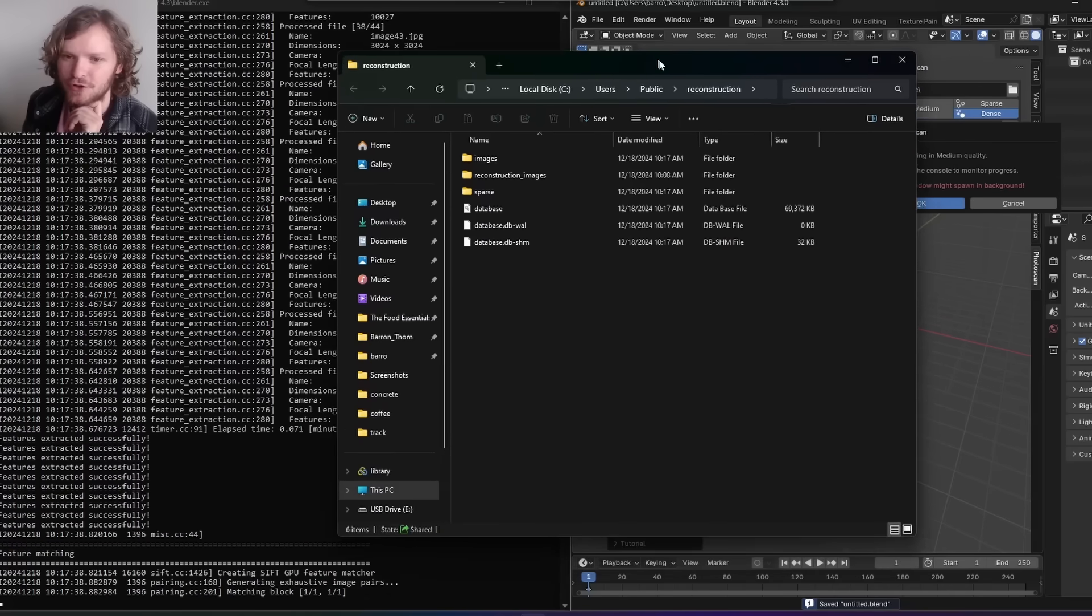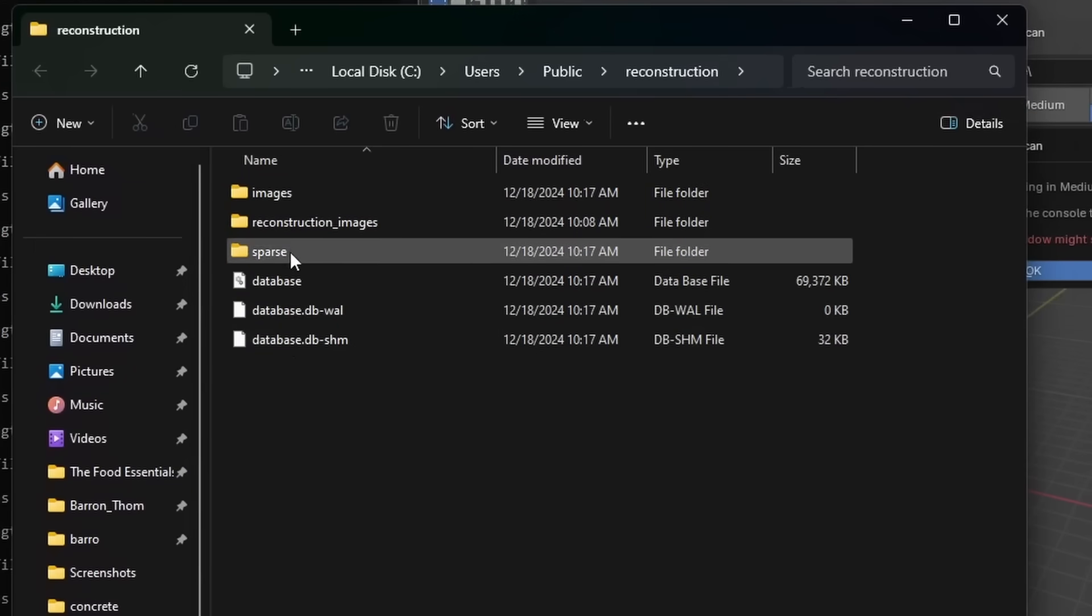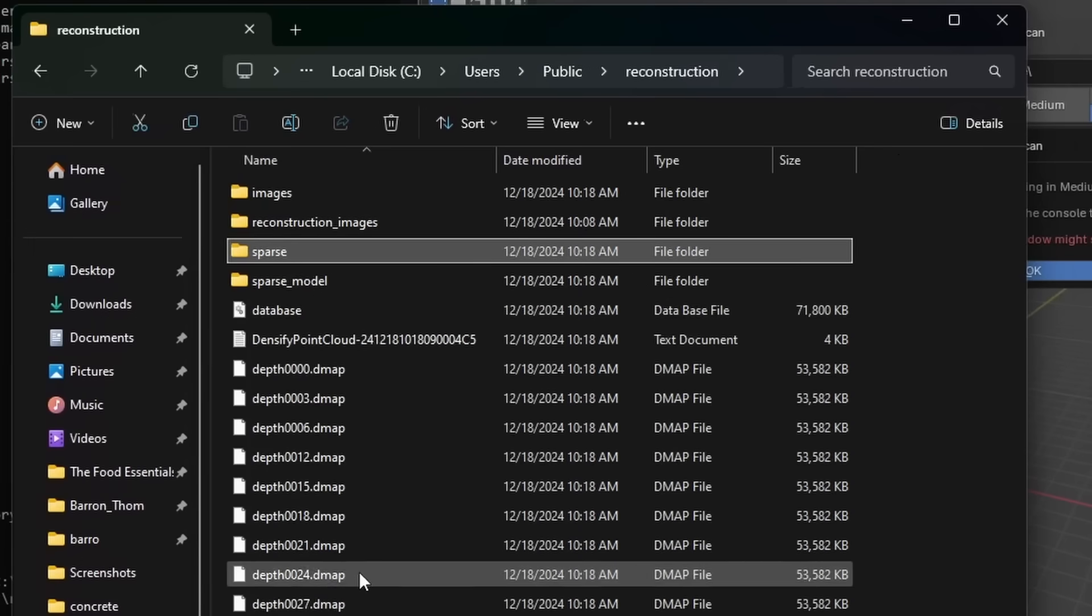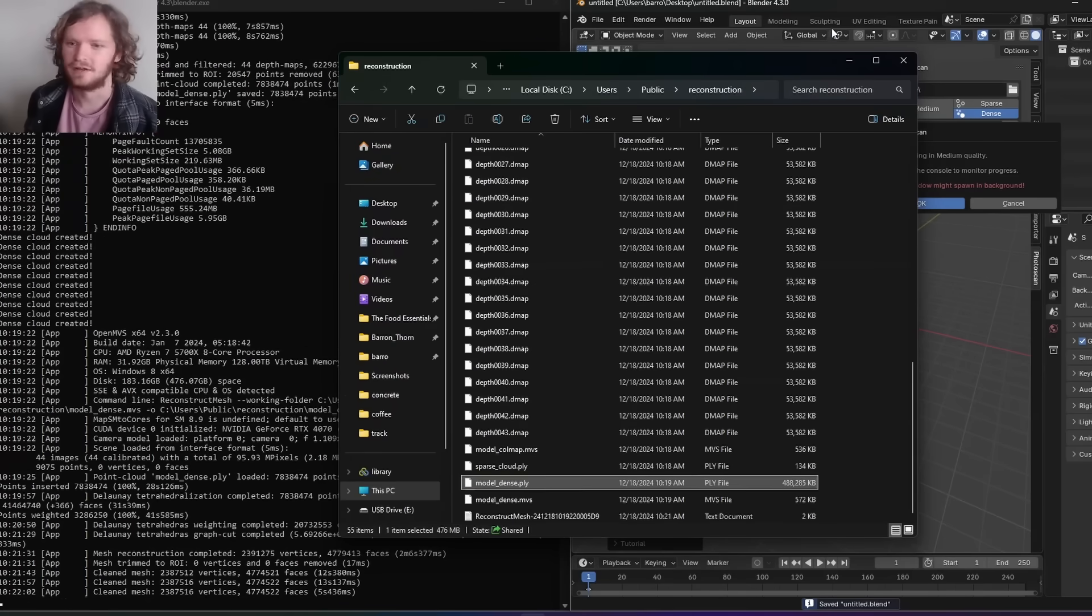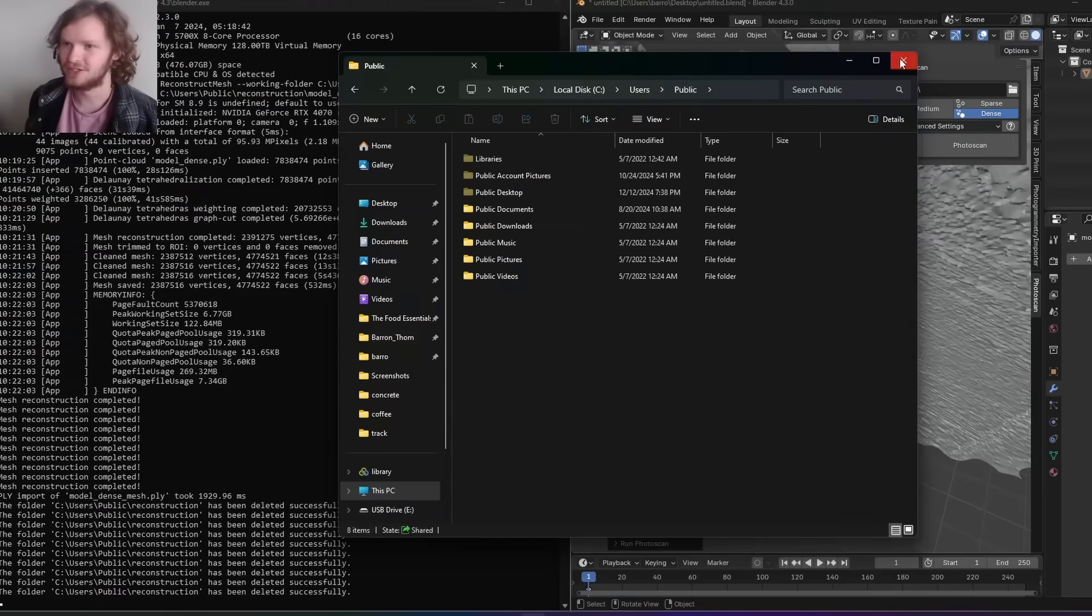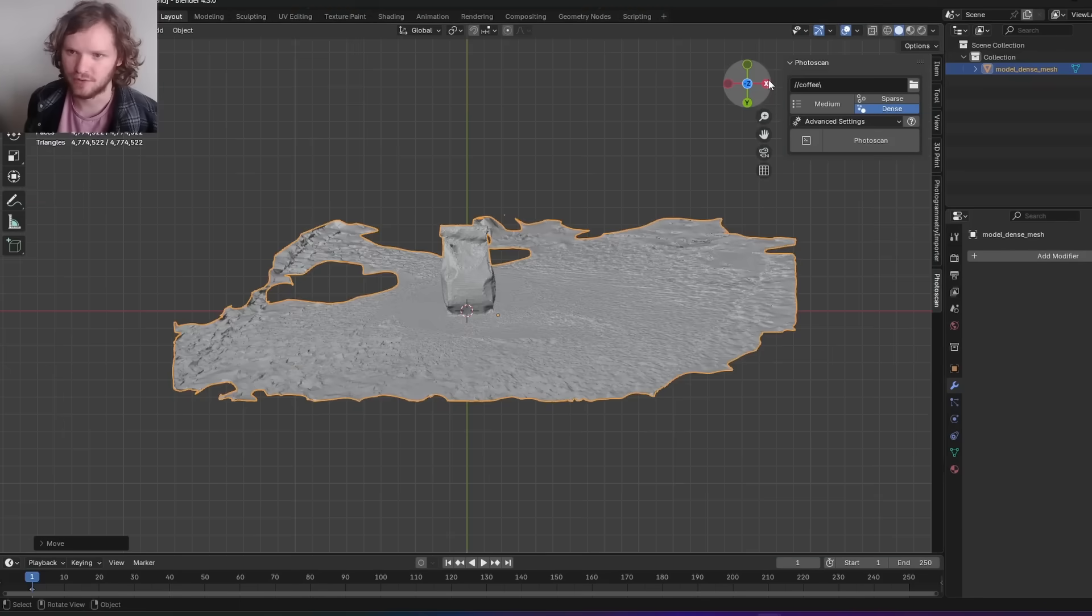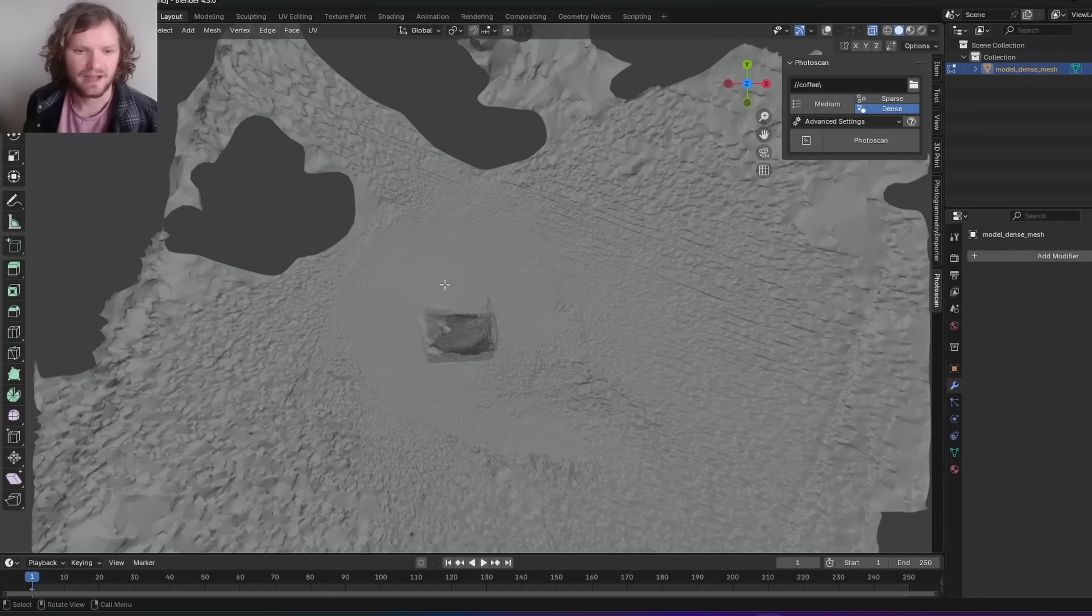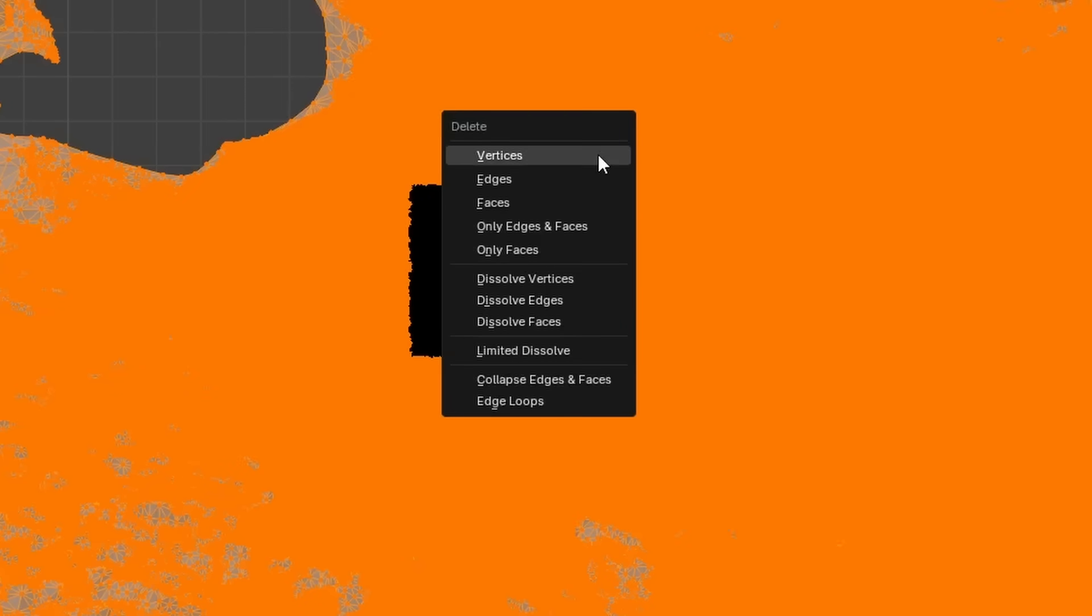We're in the final stretch. The folder auto-deleted and it imported our model. Let's reorient this. Go into edit mode and make the selection you care about, Control-I to invert, and then delete vertices.